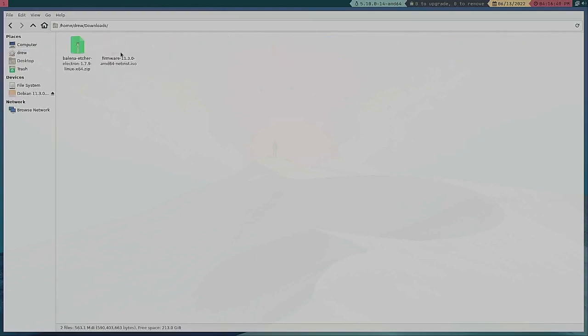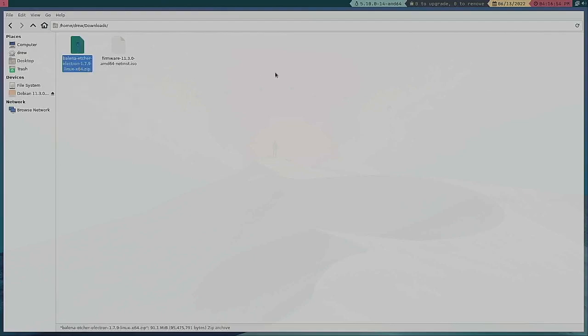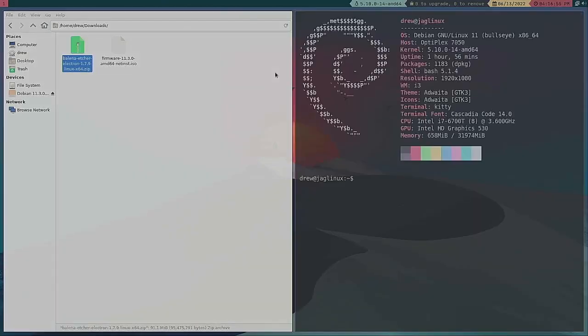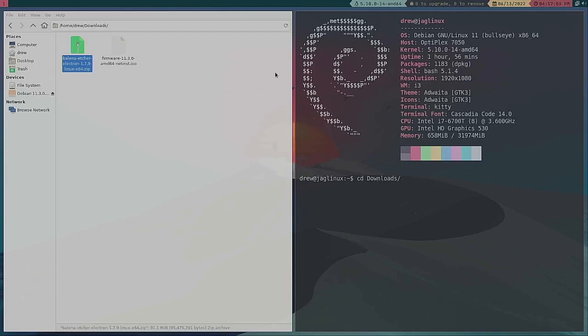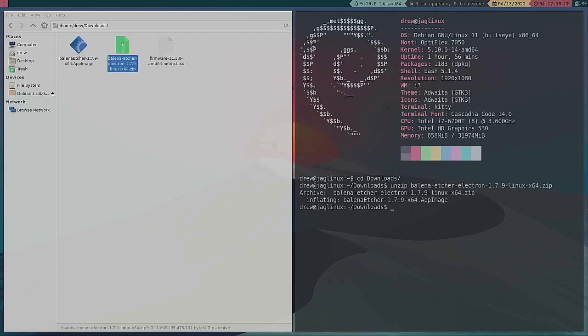And there are two files: there's the ISO that I want to use and the Etcher. So I actually need to do this. I don't have an archive software so I have to actually go to downloads and unzip this Balena Etcher and there's the image.